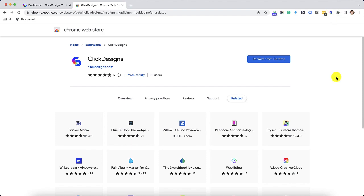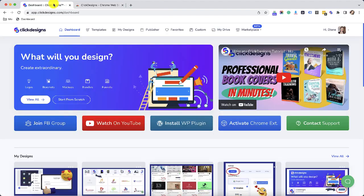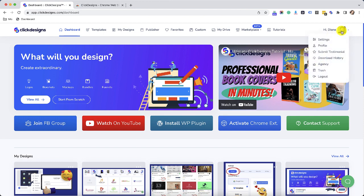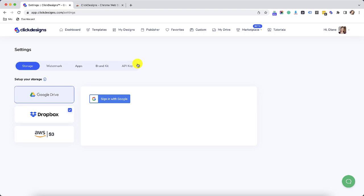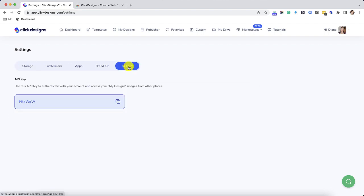The next thing that you have to do is go back to your Click Designs account, hover over your profile, click on it and then click on settings. Then click on the API key button. That will generate your unique API key for your Click Designs account.